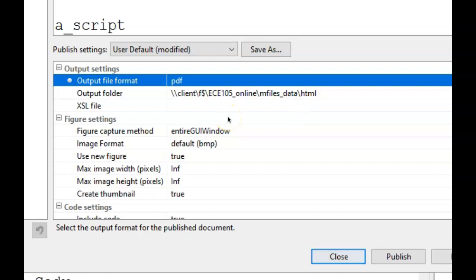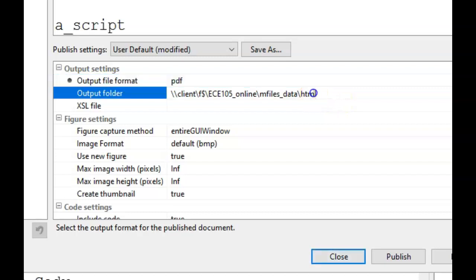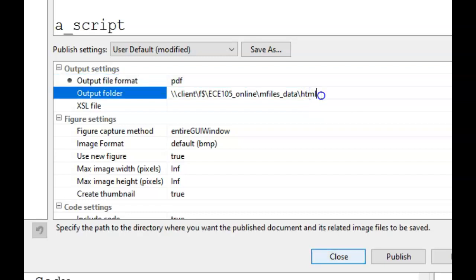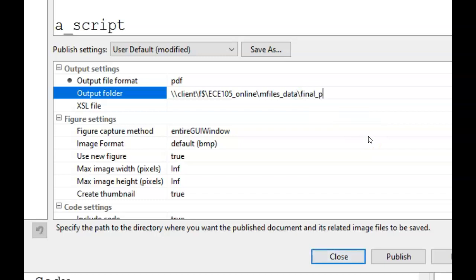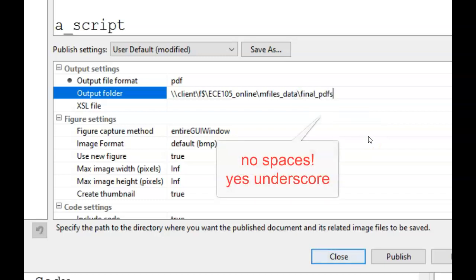As is, Matlab will create a new subfolder named HTML. That doesn't make much sense to us, so let's give it a better name. I will delete HTML and replace it with final PDFs. You can choose whatever name you want, but use no spaces in it. You may use the underscore character.